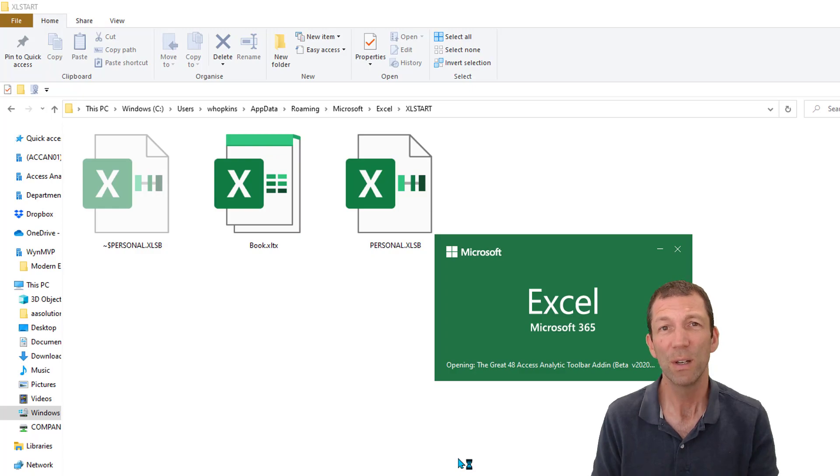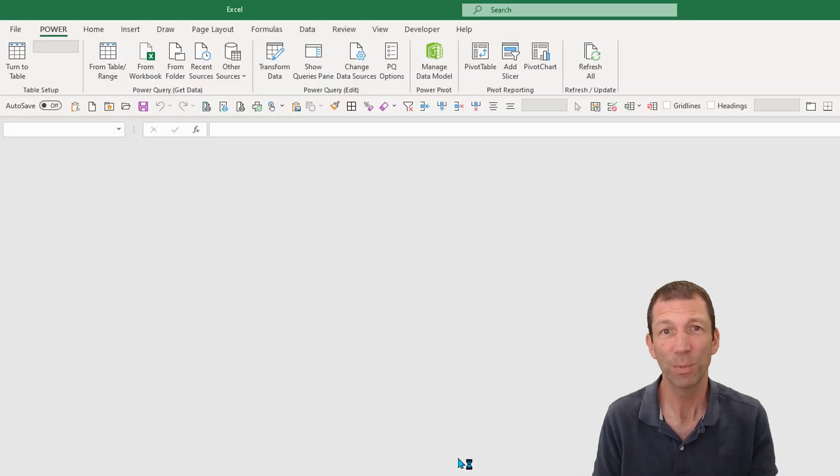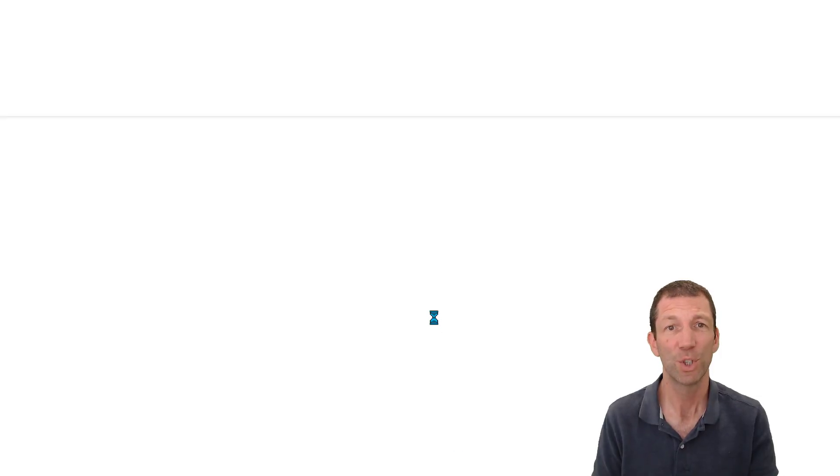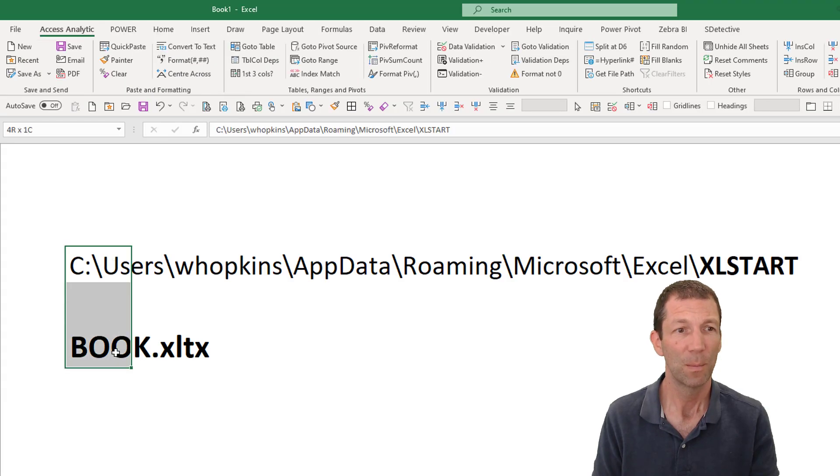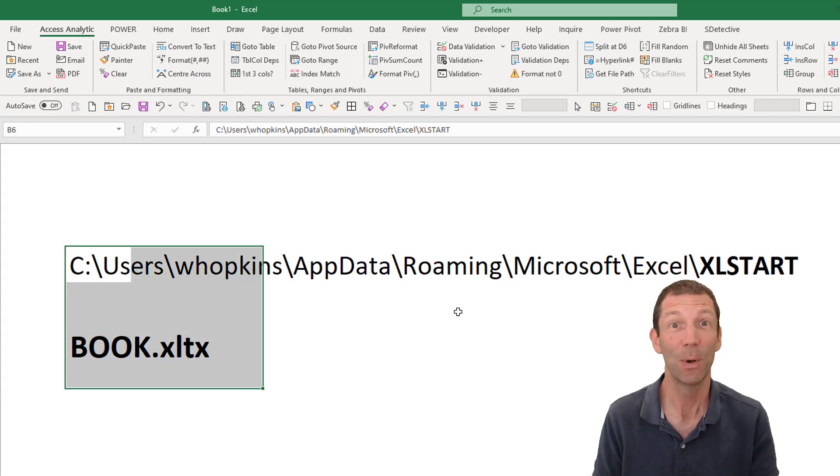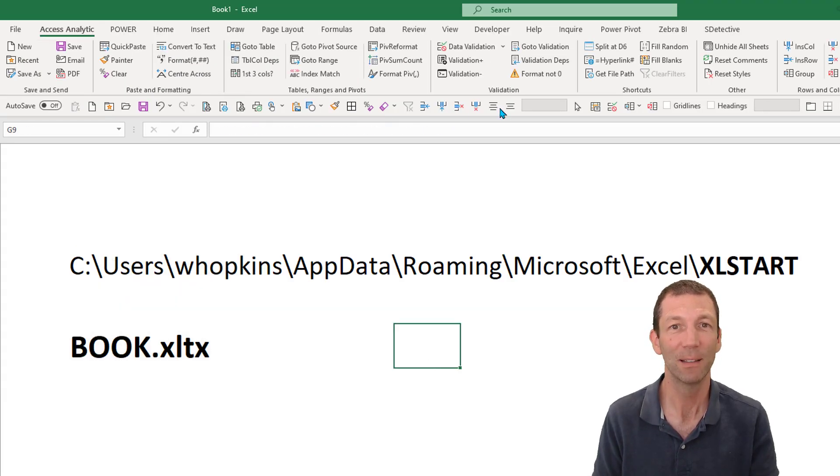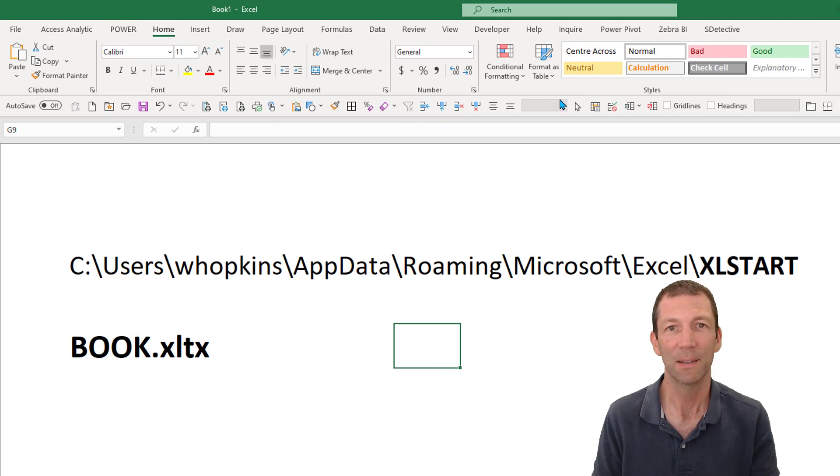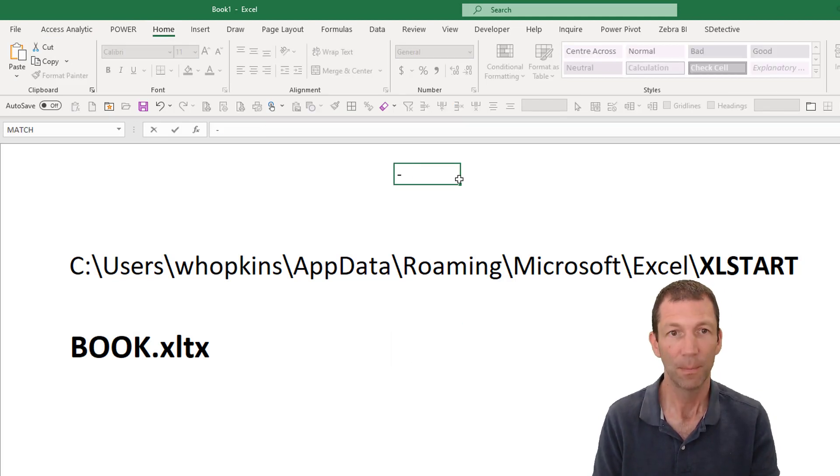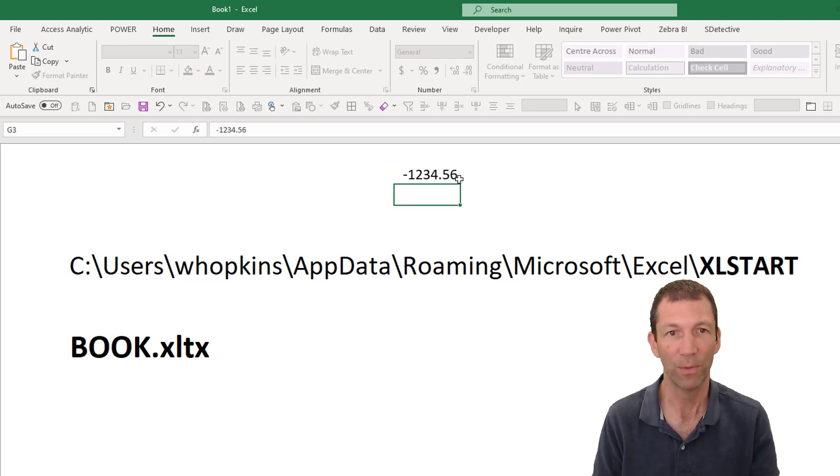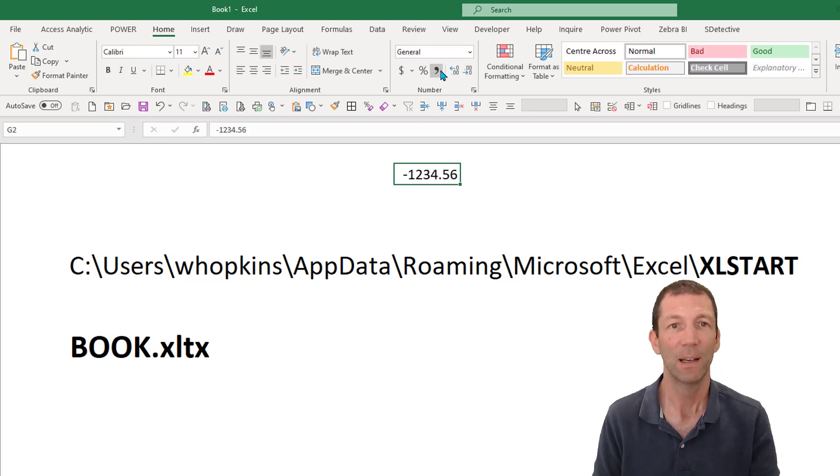And those formatting options should now be built in. Because I didn't delete this sheet, this is now in my template file, but the important thing is this center across selection is here. And minus one two three point four five, if I click my comma, it formats it.